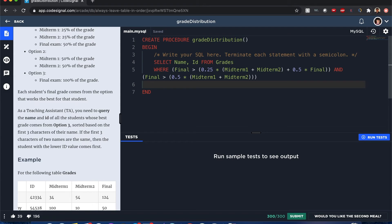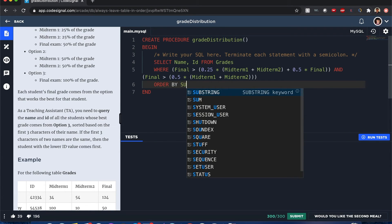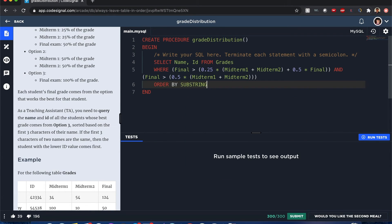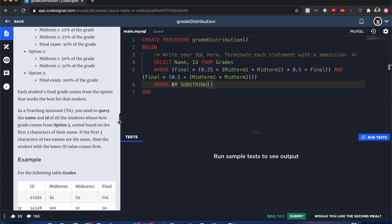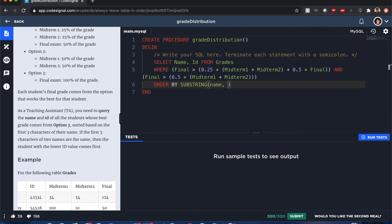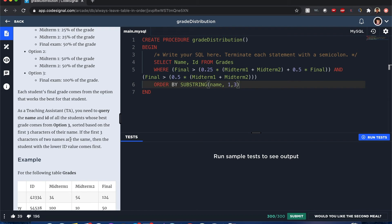So do ORDER BY, and this time I'll use something called substring. So the substring is going to take a portion of their names. In this case, it's ordered by substring name, and then it's going to be first three characters, so it's going to be one, two, three.